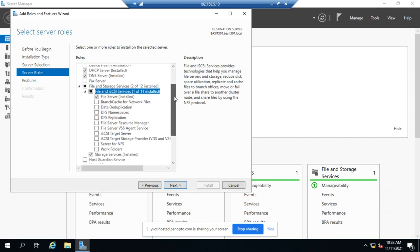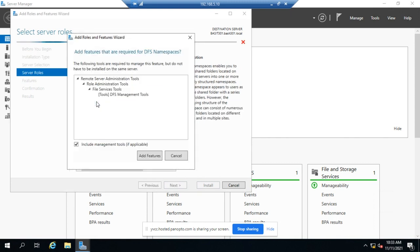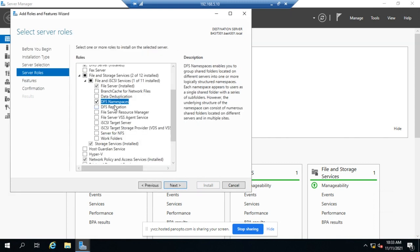Now we also have all of these other things that will fall under that. So DFS is right here and there's two pieces for it. The DFS namespaces - go and click add features and we'll take a look at what it says over here.